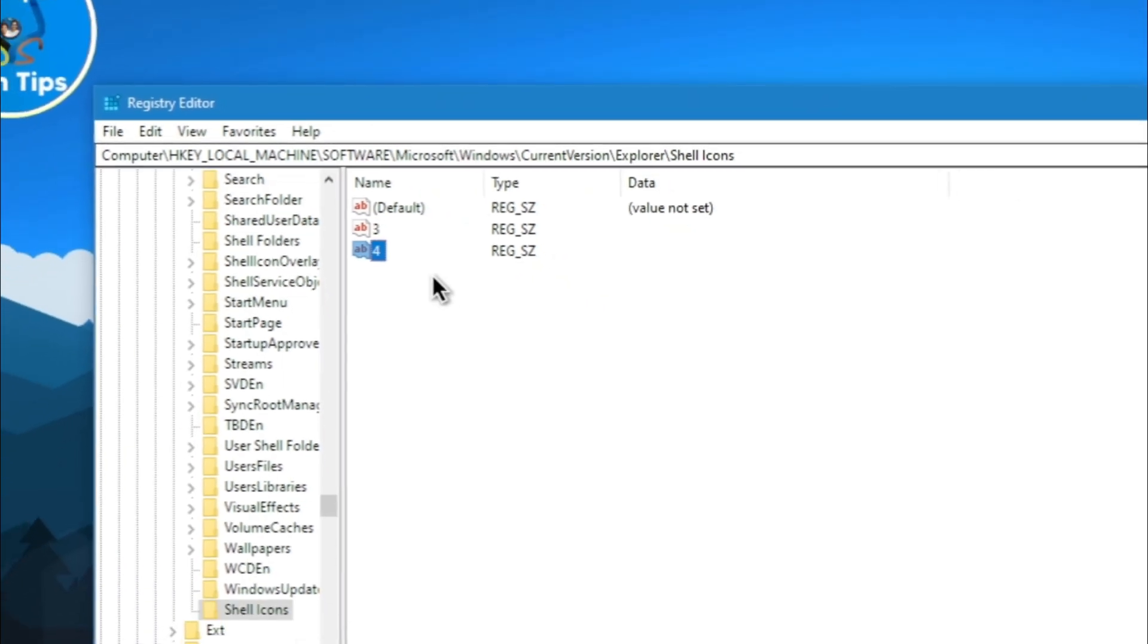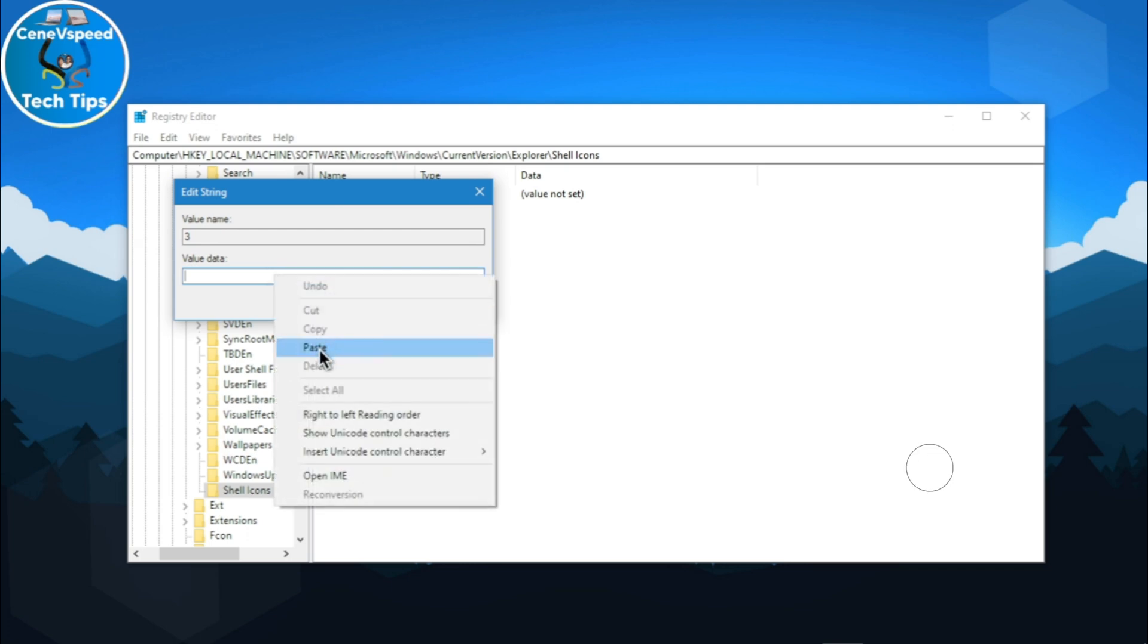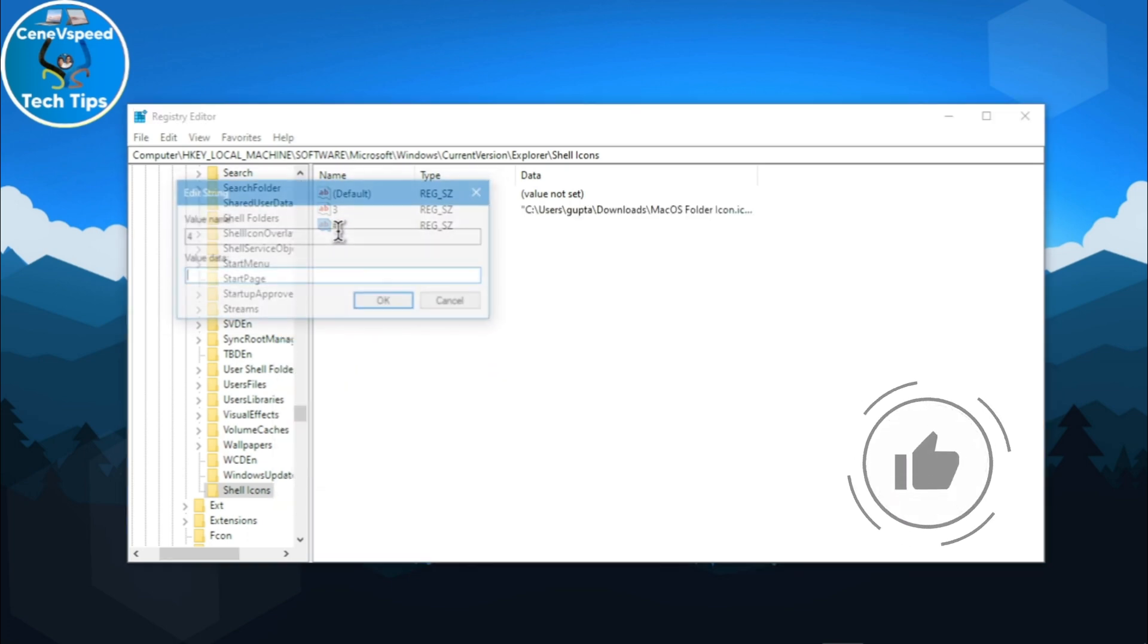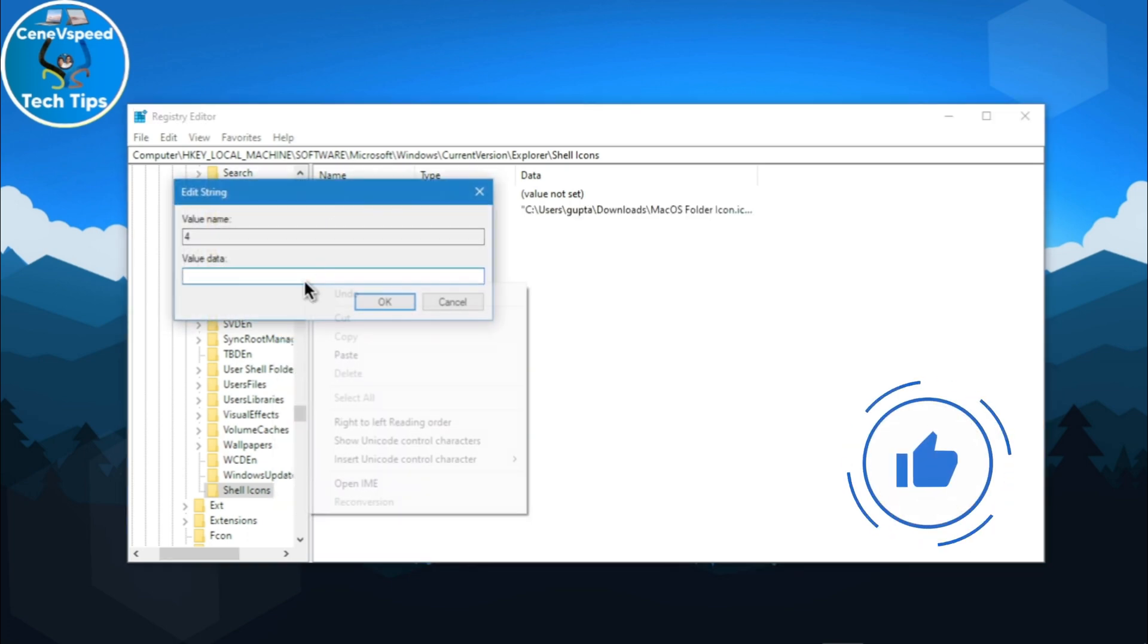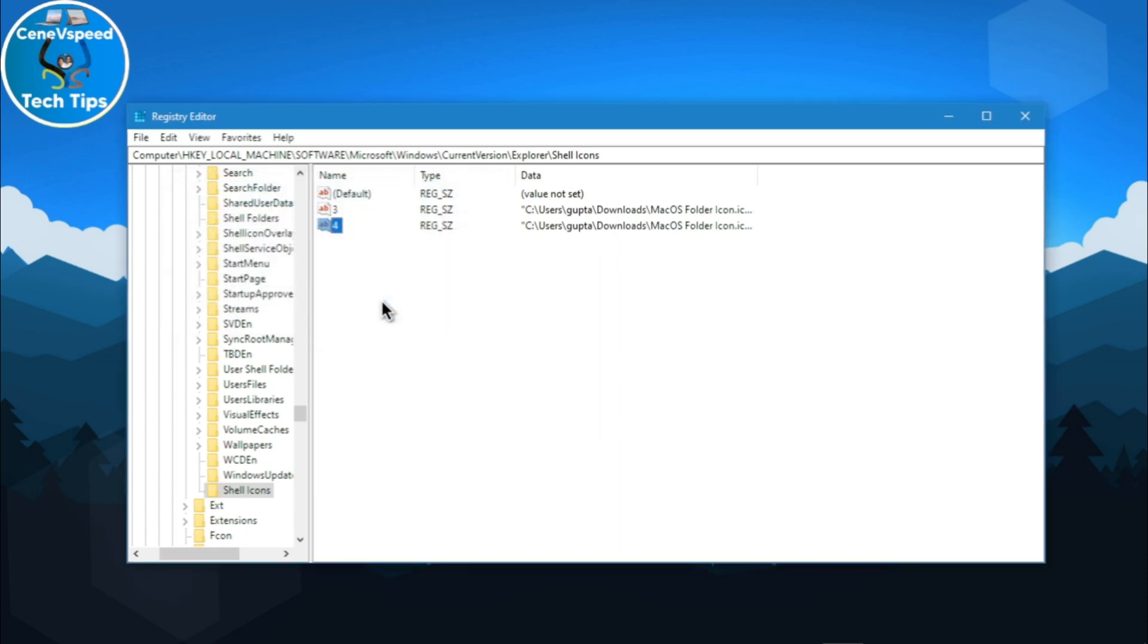Once that's done, I can close this and double click on three. In the value data, just hit paste. Do the same thing with four. In the value data, hit paste. Then hit okay.